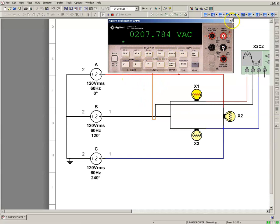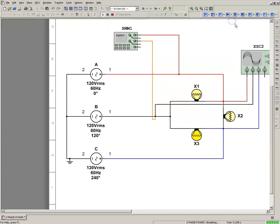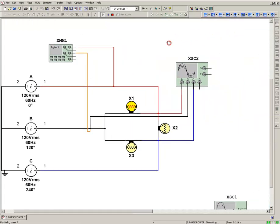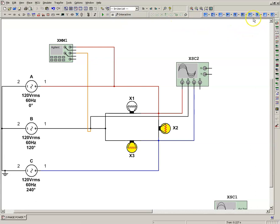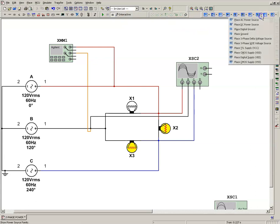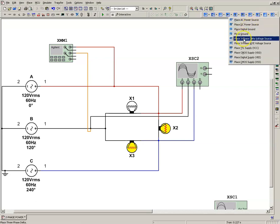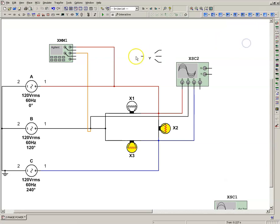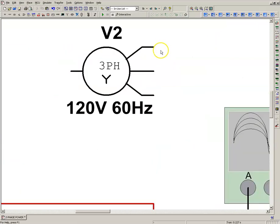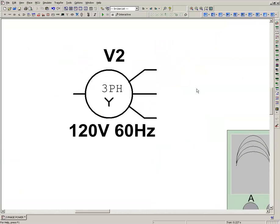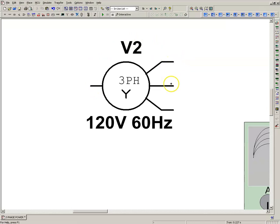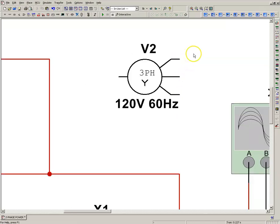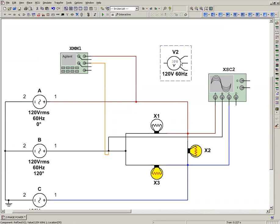In Multi-sim, I'm going to stop it and show you sources. You're going to notice we have AC source, DC source, and then we have a three-phase delta and a three-phase Y. If I click on that three-phase Y, this is exactly what we just created using three single-phase systems - 120 volt line to neutral measurement, but from line to line it's 208 volts, 120 times 1.732. Hope that helps, I'll see you in the next video.